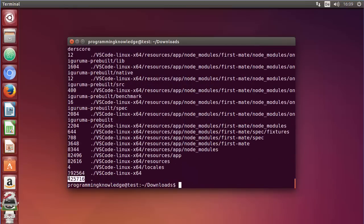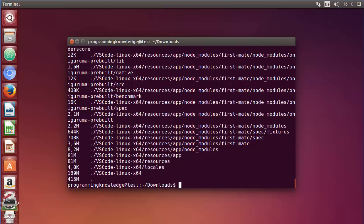The du command gives you all the output and at the end it gives you the amount of space used by this folder. This is also not very human readable, so we can just write du -h for viewing the human readable form. Press enter and now I can see that this folder is using 416 megabytes of disk space.